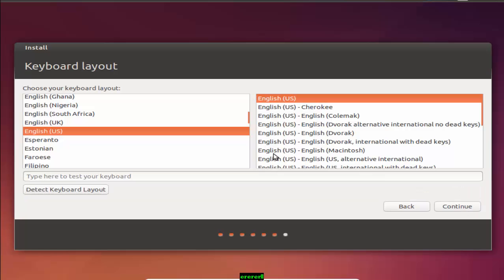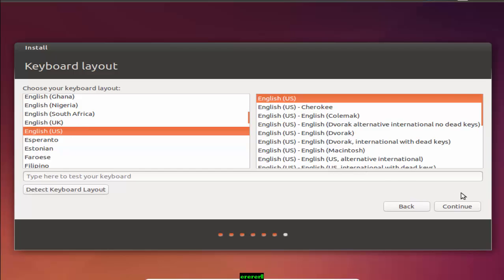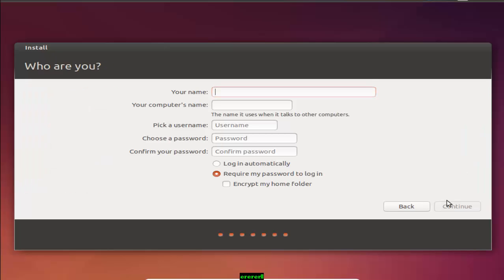The next one is keyboard layout. Set up your keyboard layout. You can choose from a list of options or click detect keyboard layout to have Ubuntu automatically pick the correct option. I am choosing the English US keyboard layout. You can choose anything if you know other languages. I am choosing English US, so press continue.